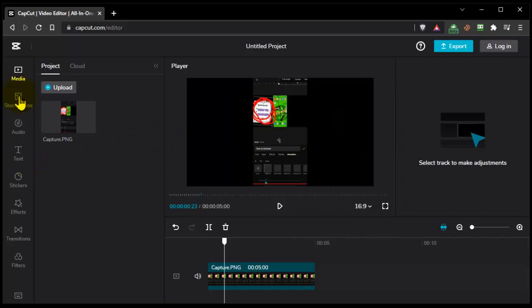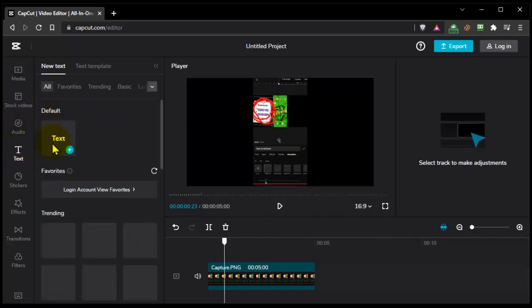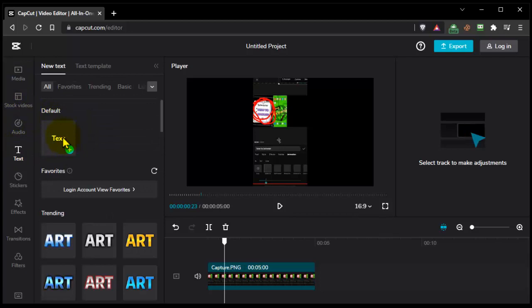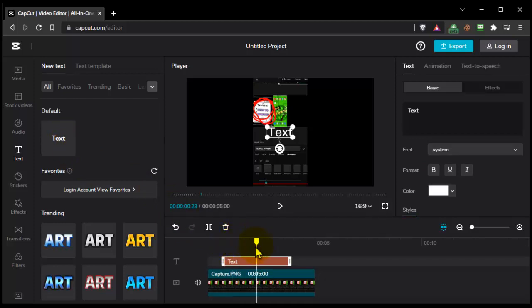Now I want to add a text, so go to where we have media and here I have text. Go to text and then go to text right here. If you want just a simple text, tap on this plus and the text will be added right where this line is.